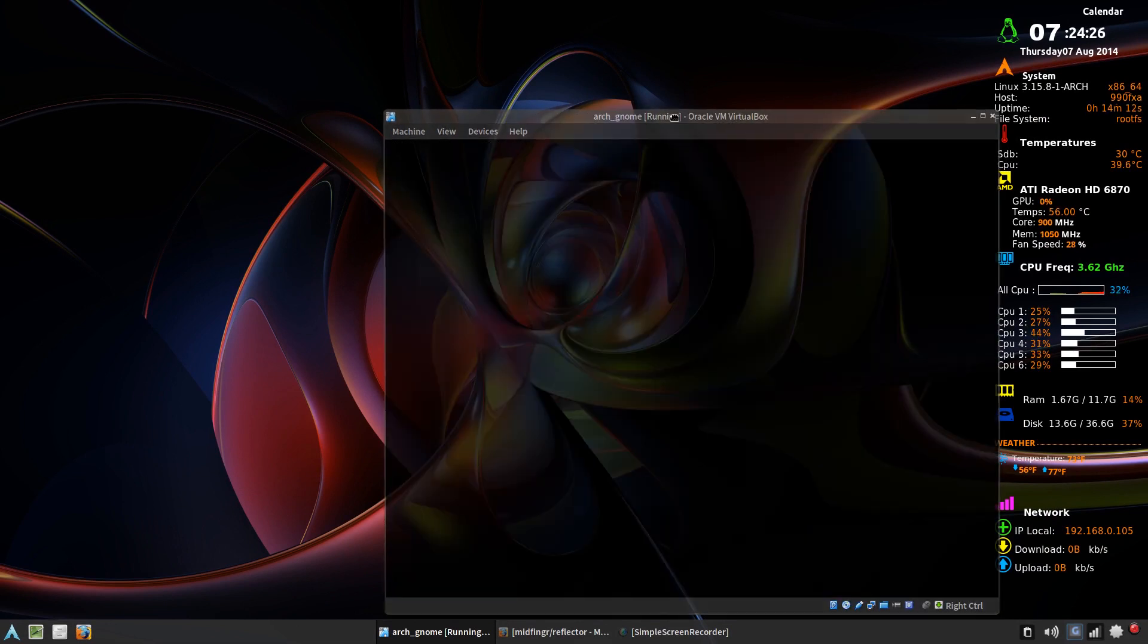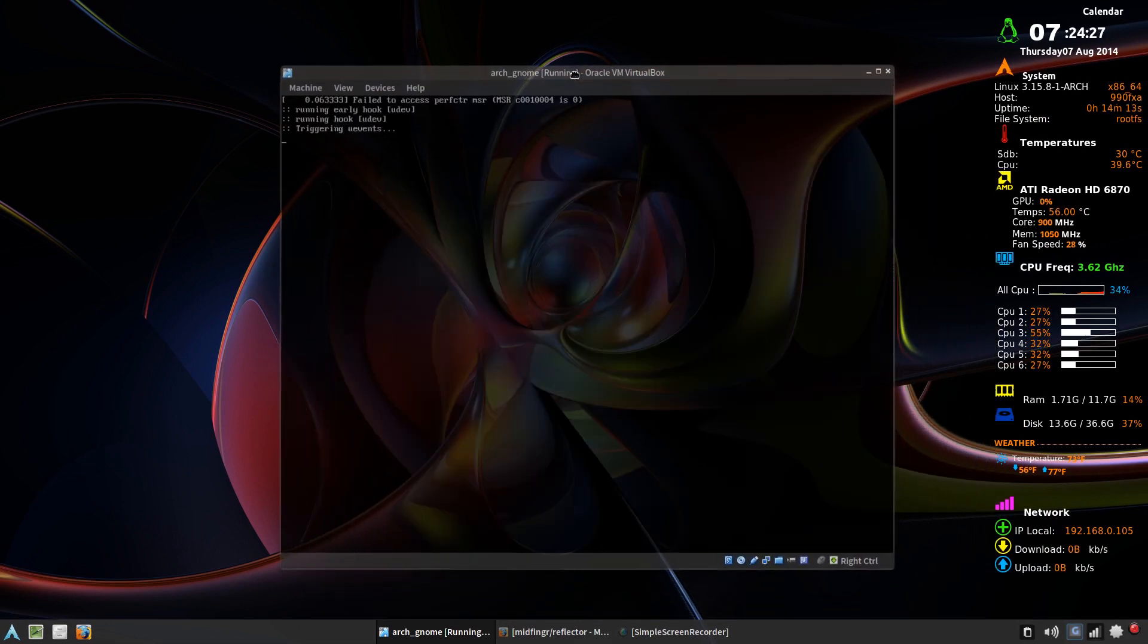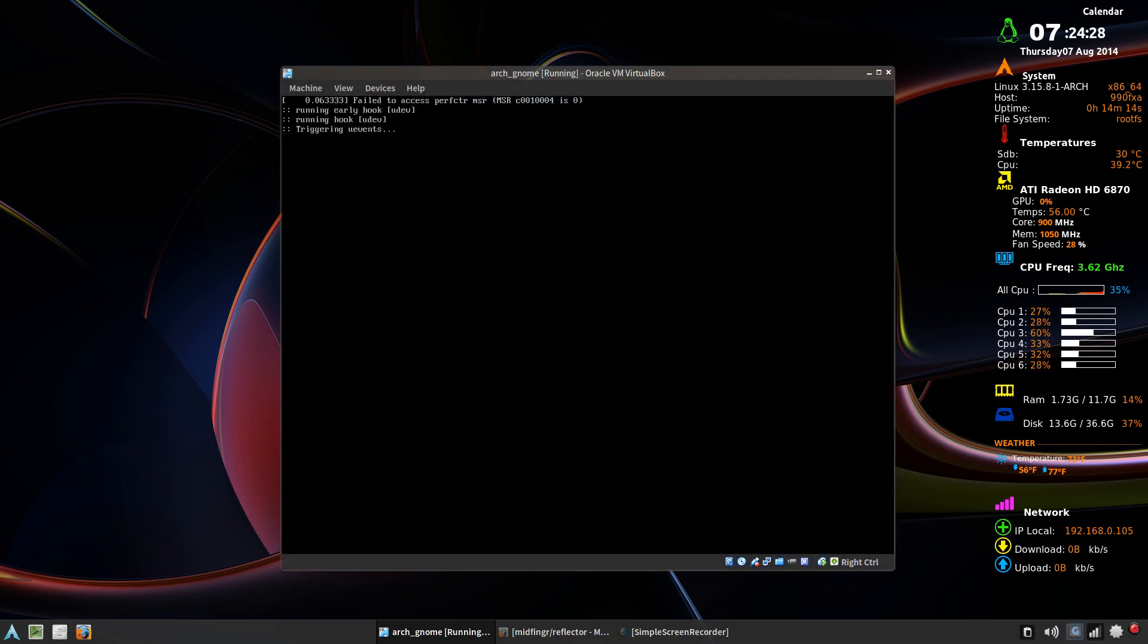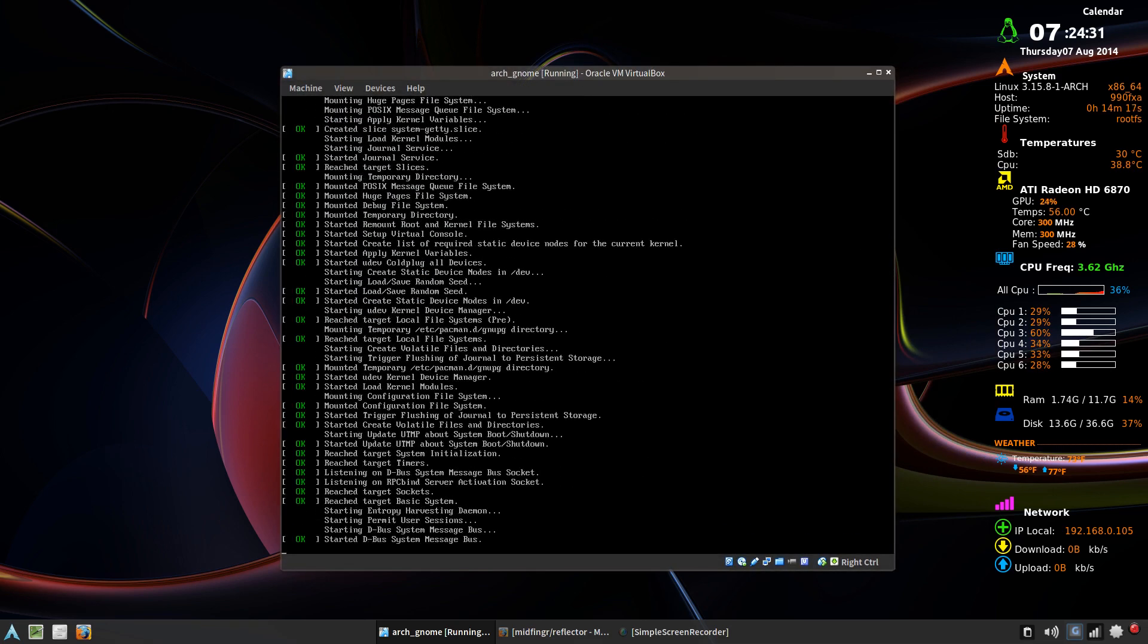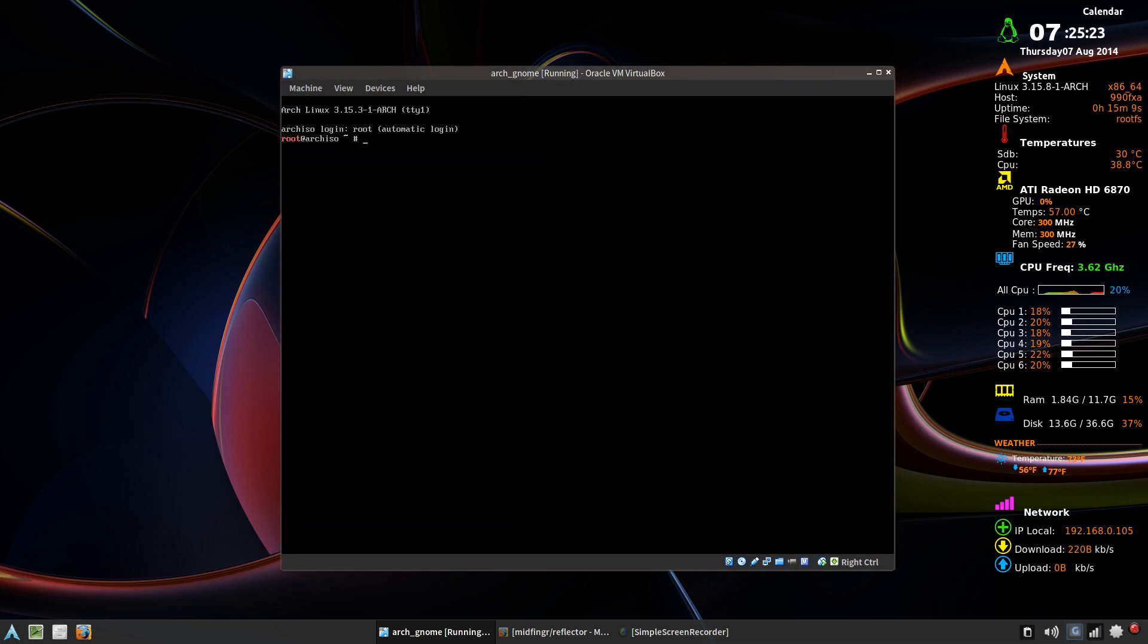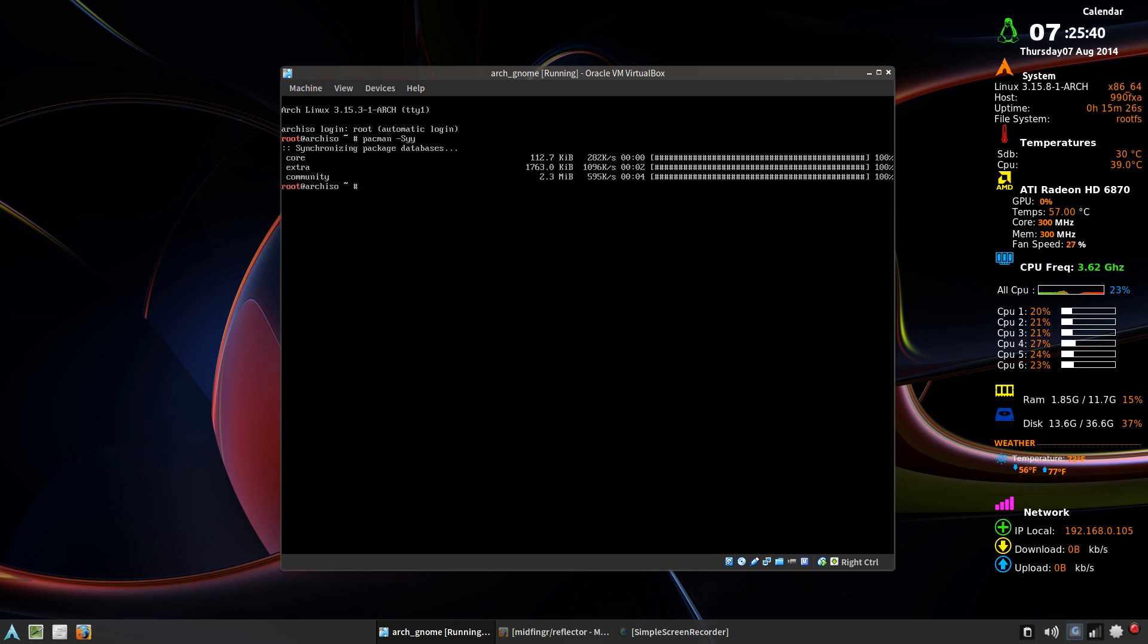You see the screen's a bit larger. So I'll just wait for this to boot up. First of all, we want to synchronize whatever mirrors we have. So Pacman dash SYY. Once it's finished, we want to get a couple of things.